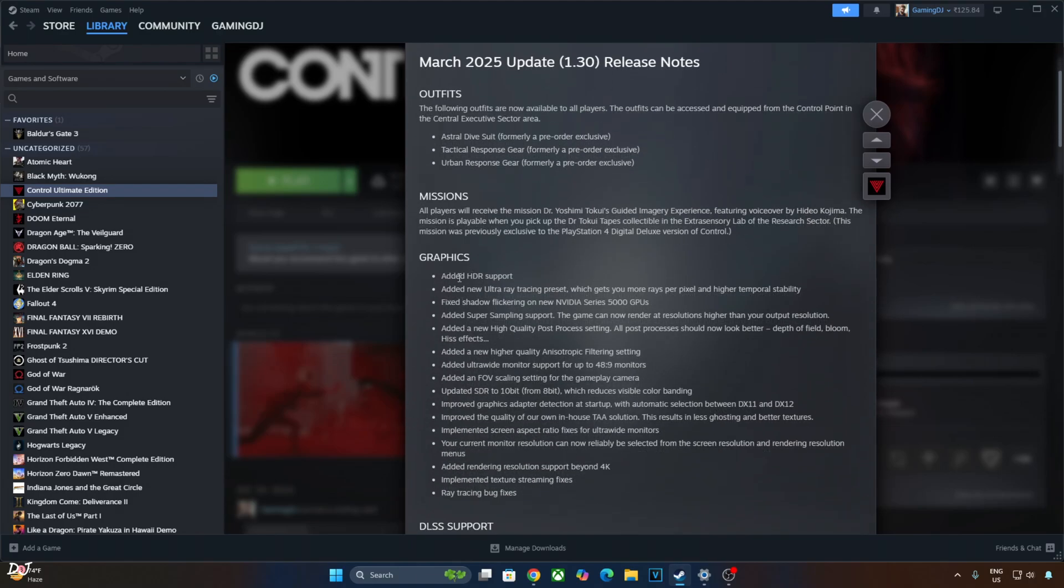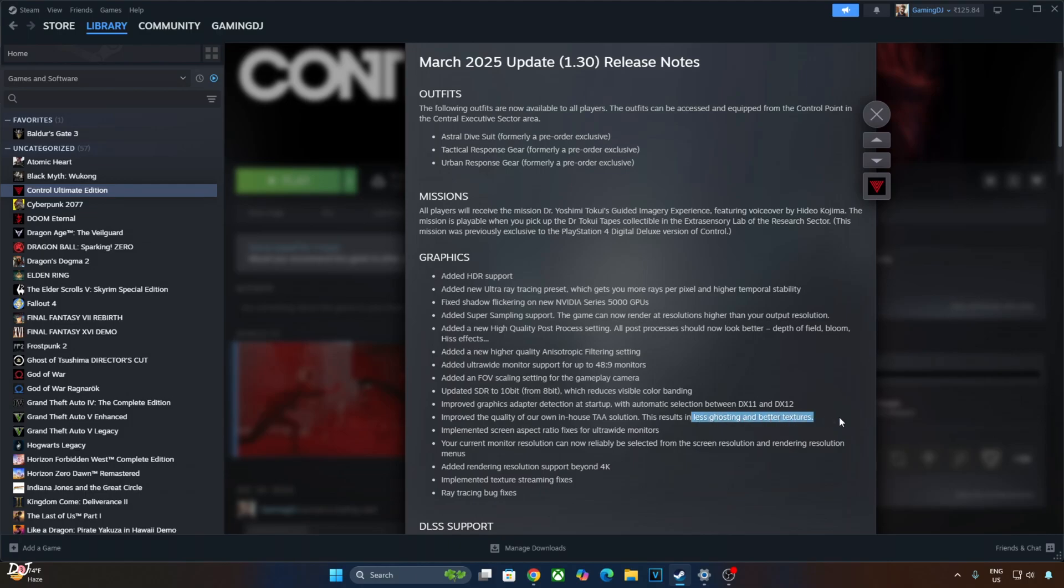Graphics improvements, added HDR support. In the older versions of the game, we were required to use a community-based HDR pass to get OptiScaler FSR frame generation working. This is not required now. Improve the quality of our own in-house TAA solution. This results in less ghosting and better textures. I even highlighted this ghosting issue in my previous control video where I enable OptiScaler FSR frame generation.